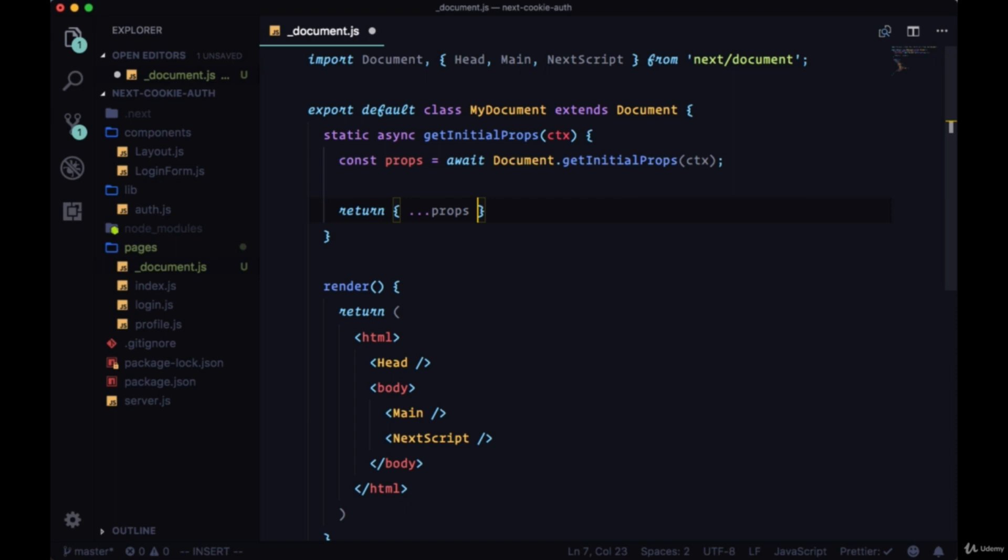For the part that's relevant to us, we want to get our token. We want to read our token, and of course we'll read the token from the request that's coming in.